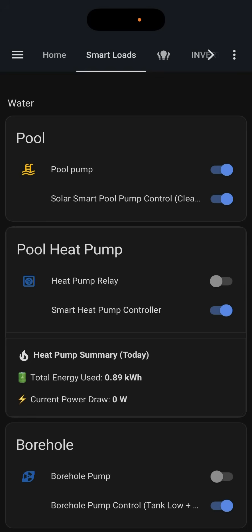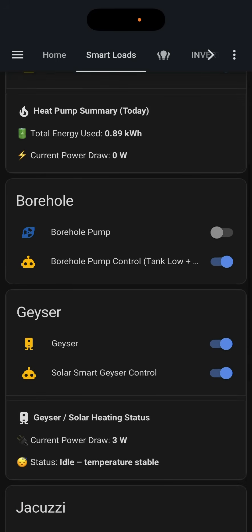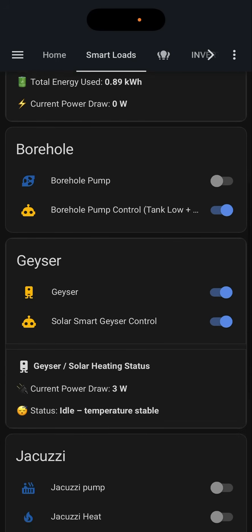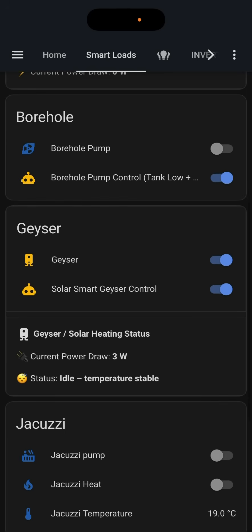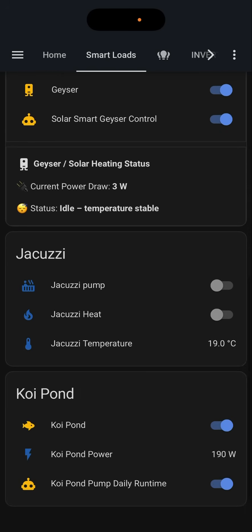The next tab is going to be my smart loads. We've taken all of the appliances that we know draw the most power out of your home and are the culprits for causing the most charges to you — a pool pump, pool heat pump, a borehole pump, a geyser, a jacuzzi pump, and a koi pump.